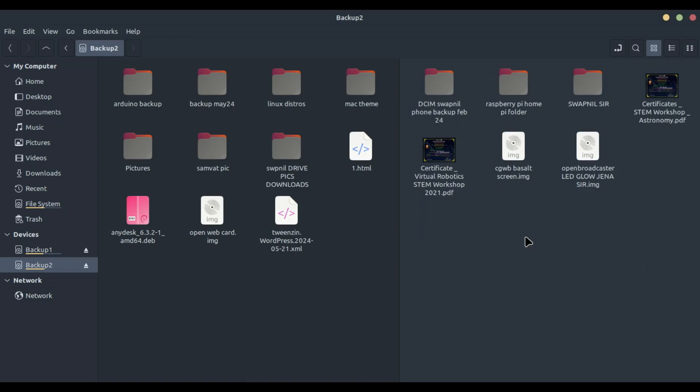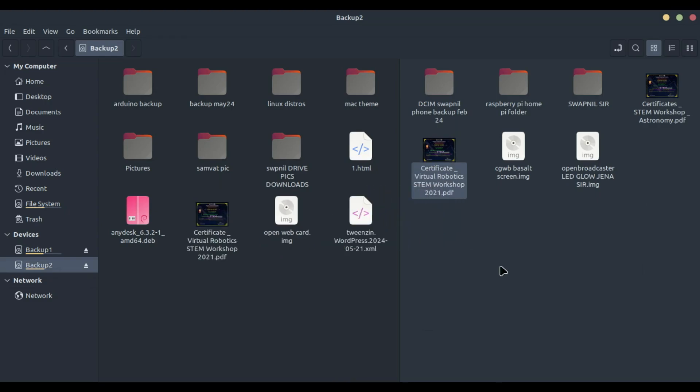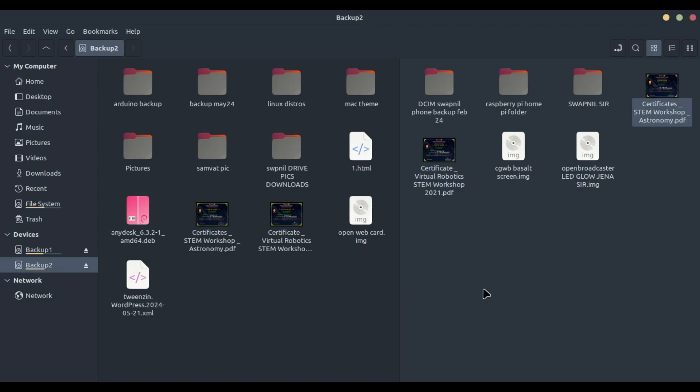With the extra pane activated, copying or moving files becomes a breeze. Select the files you want to copy or move in the source pane. Simply drag the selected files from the source pane to the destination pane. You can choose to copy or move the files based on your preference.